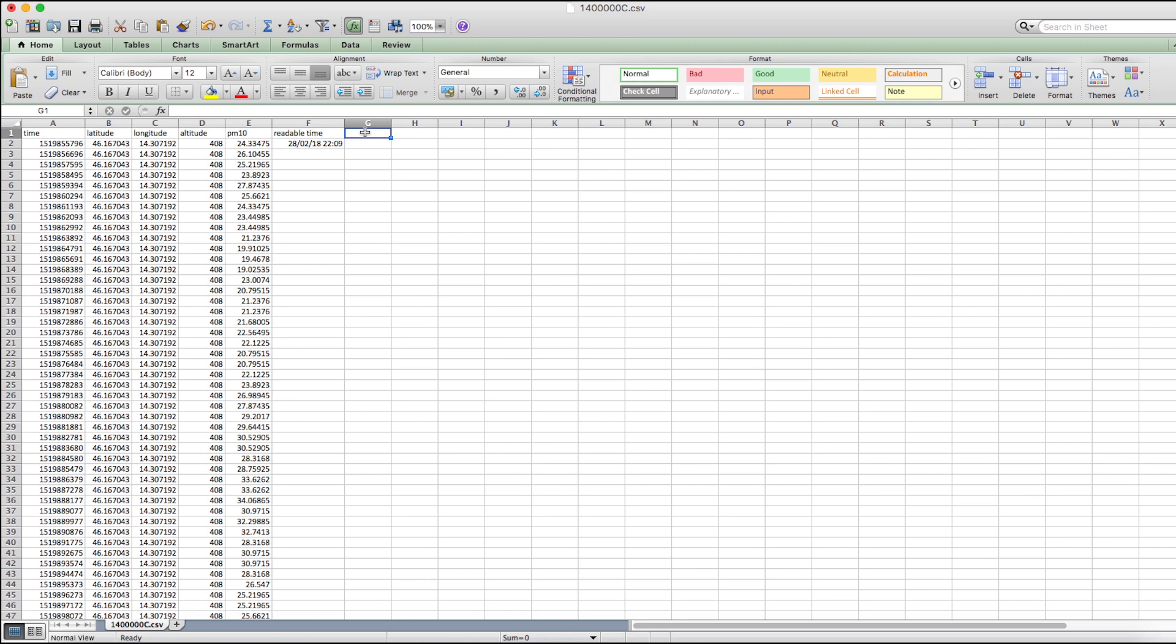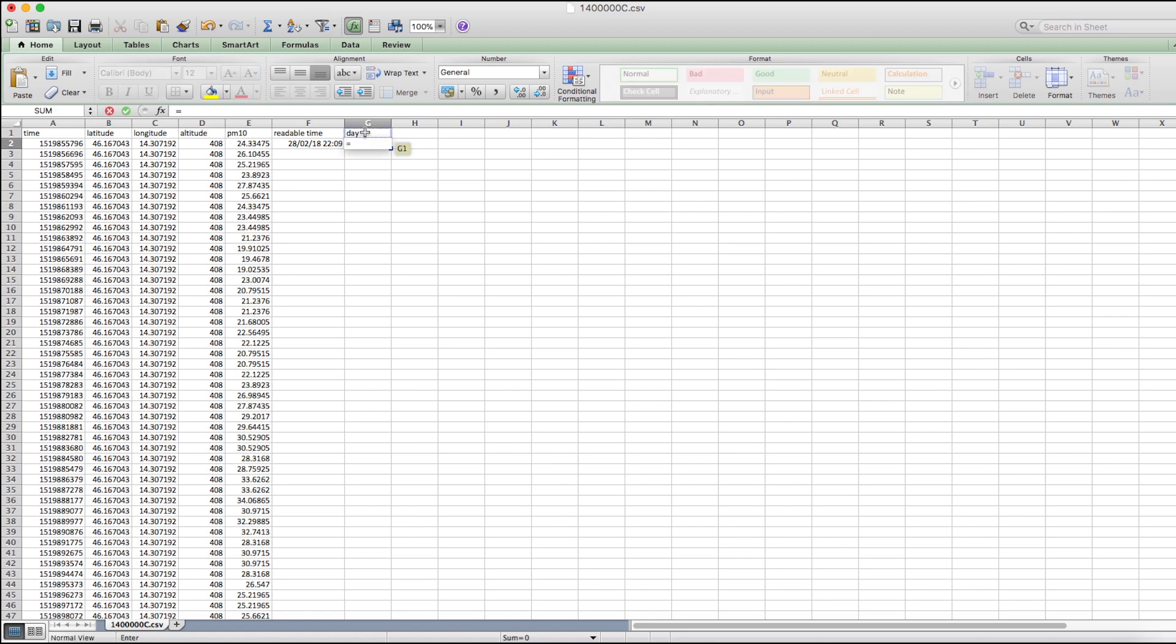There's a lot of data here, measurements taken every minute. We want to do a per-day average, so we create a new column to show the current day.